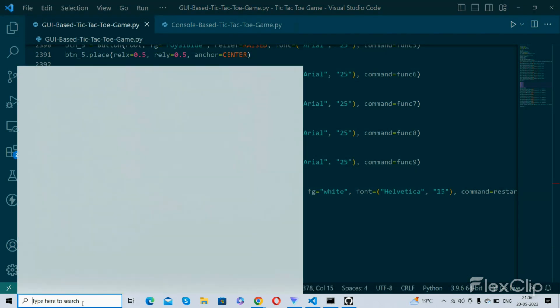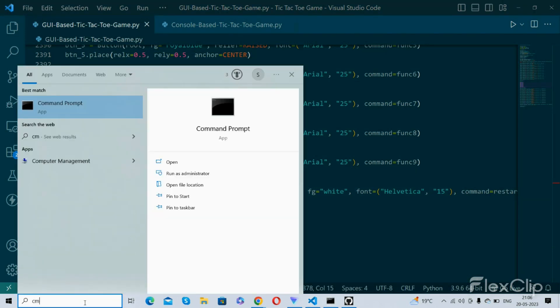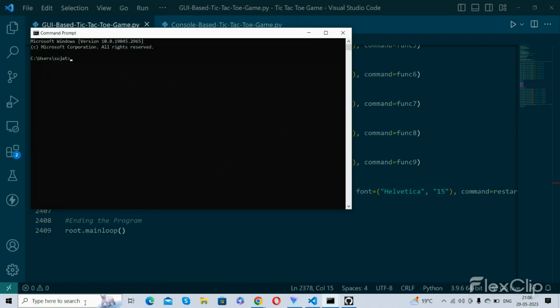Then you need to open command prompt by typing cmd. So this opens. Now you have a drive place. You go to the destination folder.